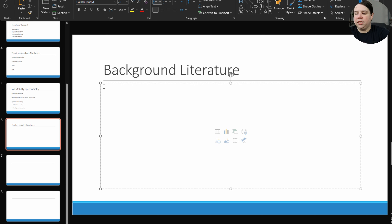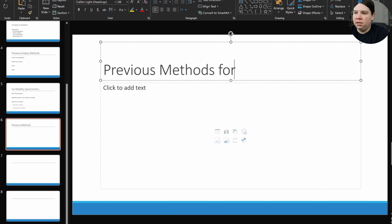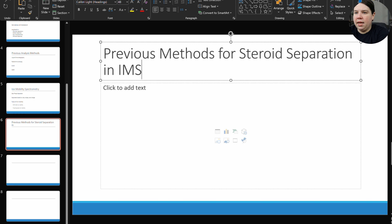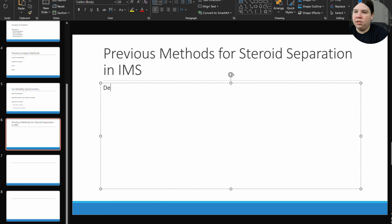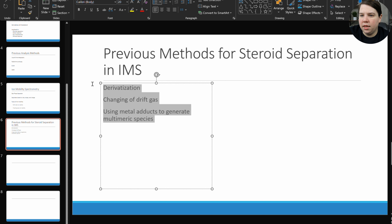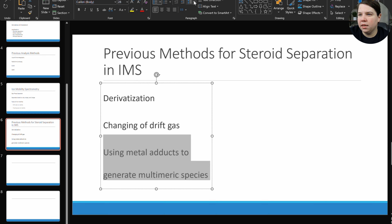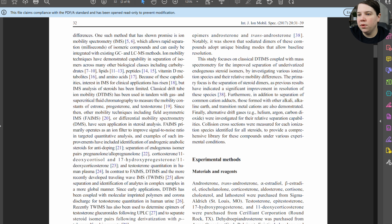Instead of calling this 'background literature,' I'm going to say 'Previous Methods for Steroid Separation in IMS.' Then I'll list: derivatization, changing of drift gas, and using metal adducts to generate multimeric species. I'll spread these out, increase their size, and what I would do is actually go look in each of those papers and pull a figure that represents that method.